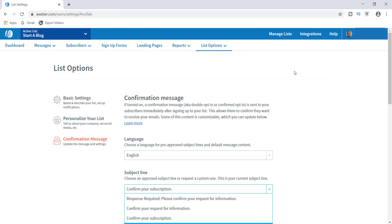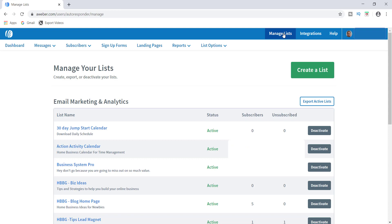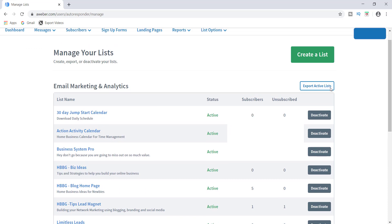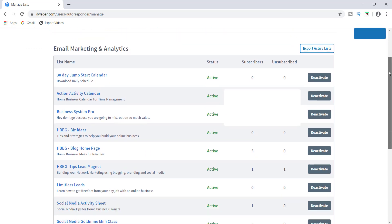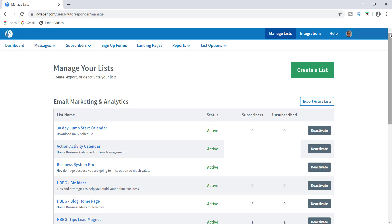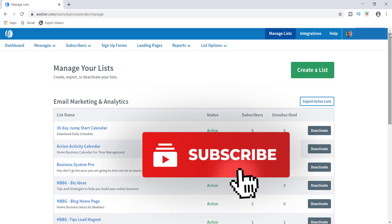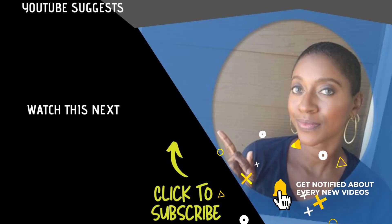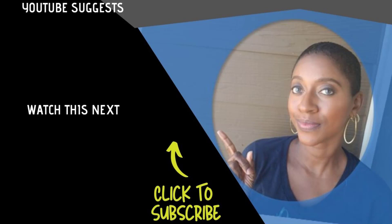That is pretty much how you create a list in AWeber. I hope you got some value out of this video — it's really simple and easy, it takes just three or four minutes, and you can always go back in and edit the list. Make sure you like, comment, and subscribe to my channel because I'll be putting out more videos just like this. Hit that bell notification so you don't miss any episodes. Thanks for watching, check out more videos right here, and I'll see you on the next one.